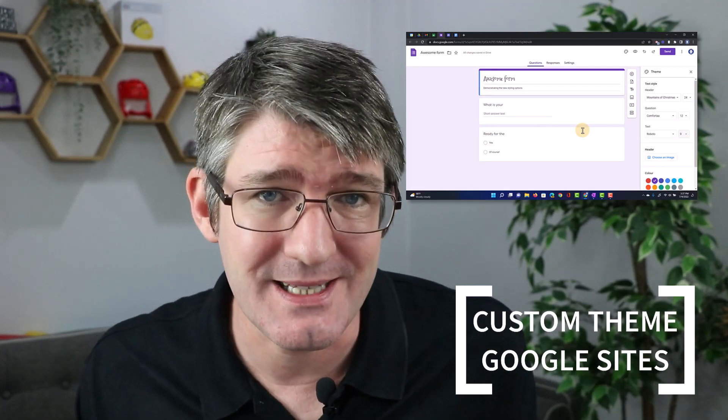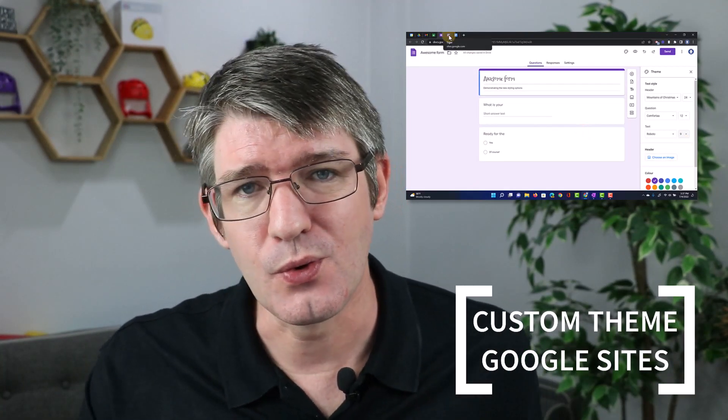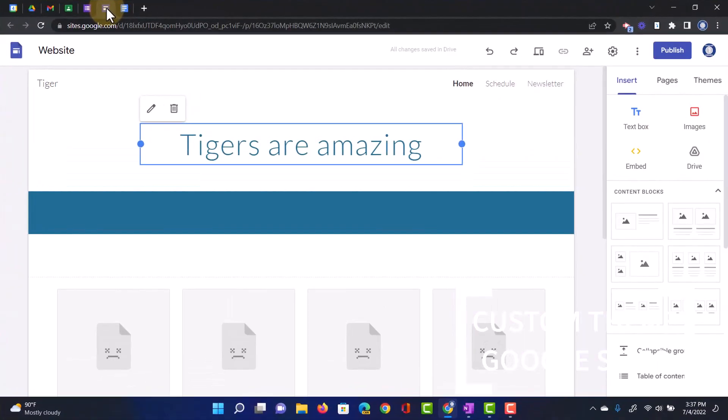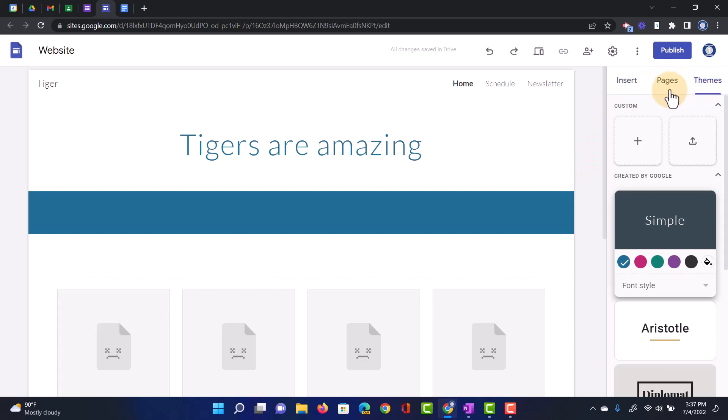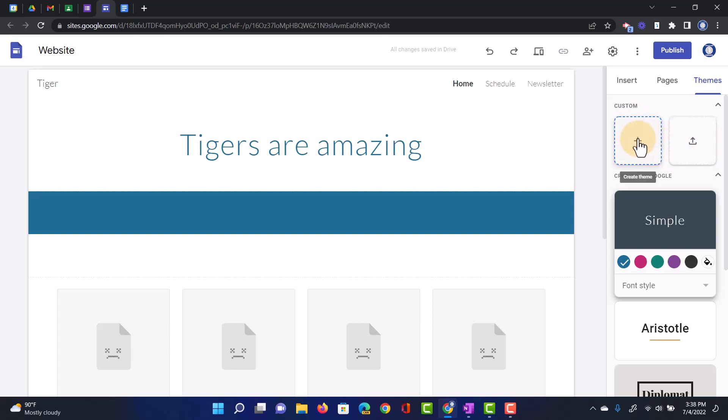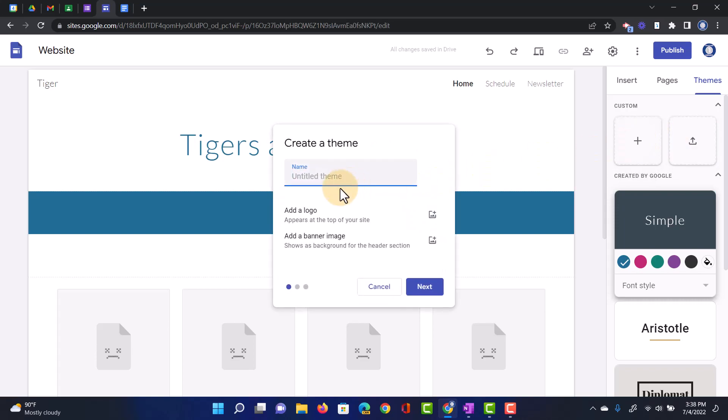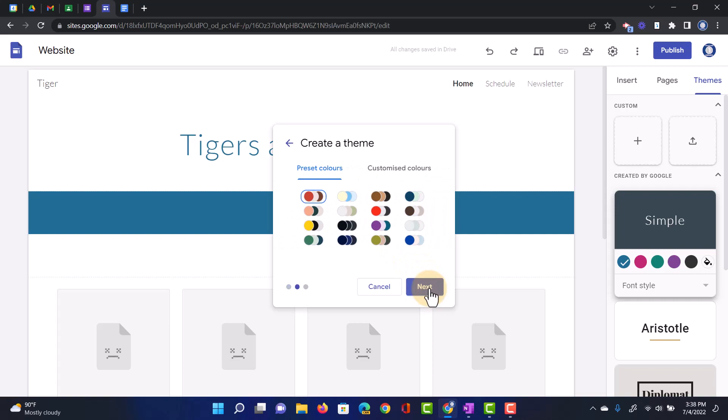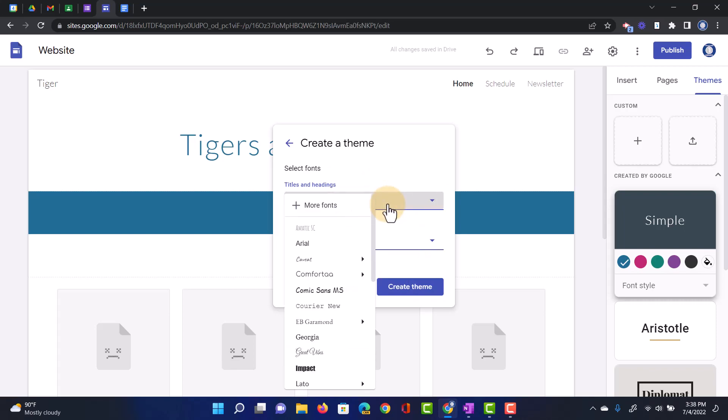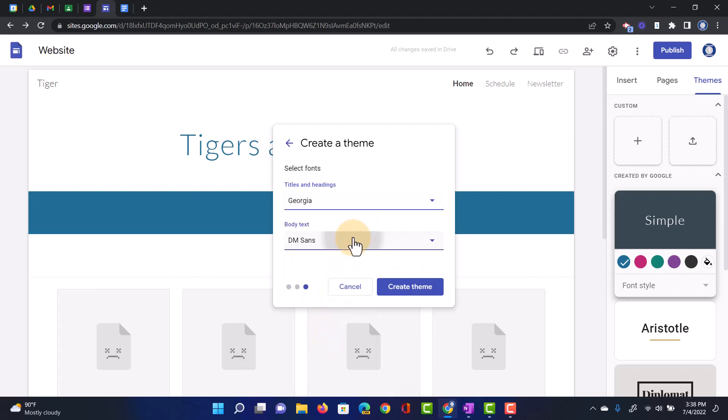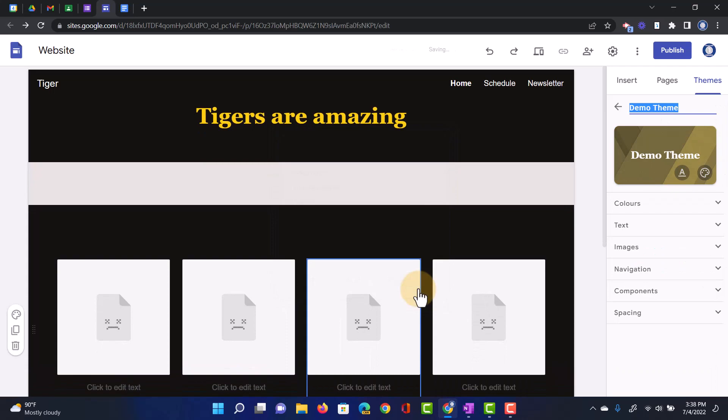Which brings us to update number seven, which is for Google Sites, big update to Google Sites. As you can see here, I have a Google site. I can now add my own custom themes. So when you navigate to the themes tab, you will see that we can now create a theme or we can import a theme from another website. Why might you create your own theme? Well, because you get so many more customizations now. Let's go ahead and click on create a theme. We're going to title this a demo theme and we are going to click on next. We can choose a number of preset colors here or we can use customized colors. I'm going to just use the preset ones and let's click on next. Then we can select the different fonts that we would like to use. And as you can see, we have a lot more fonts available now.